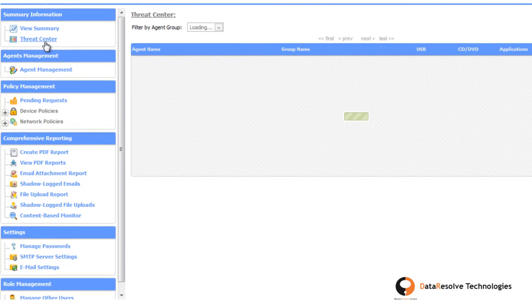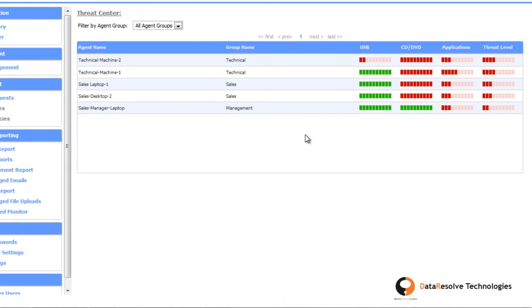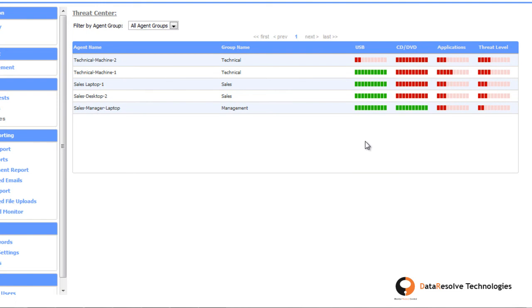You can view a real-time threat index of your organization from the threat center, which indicates the chances of data leakage in the organization.